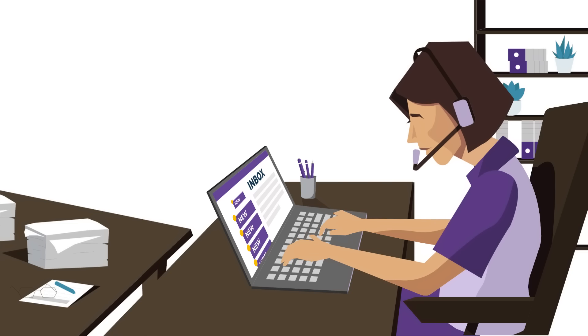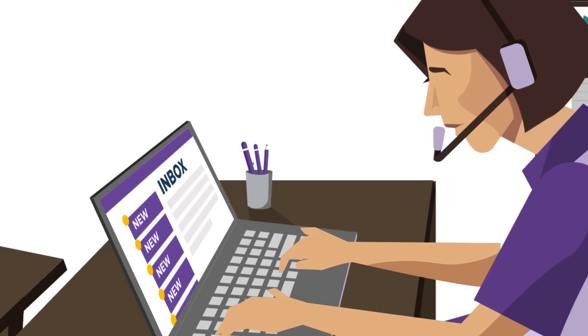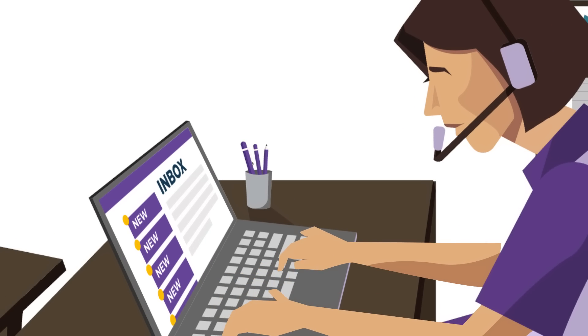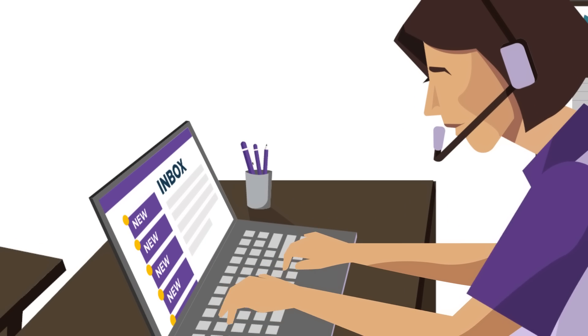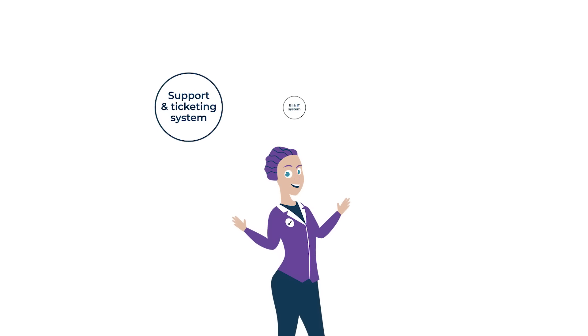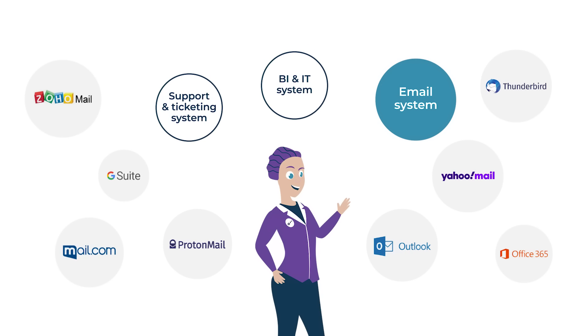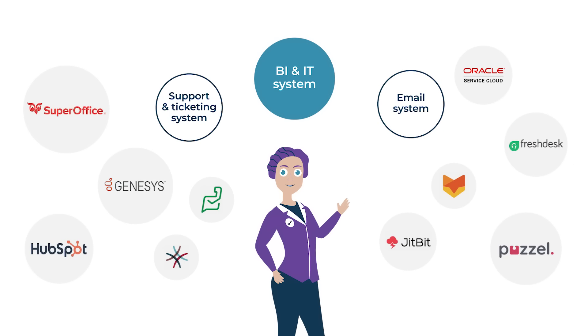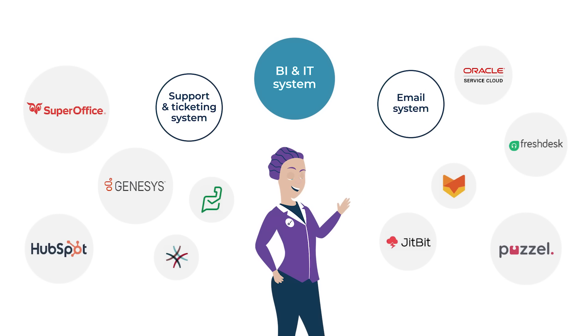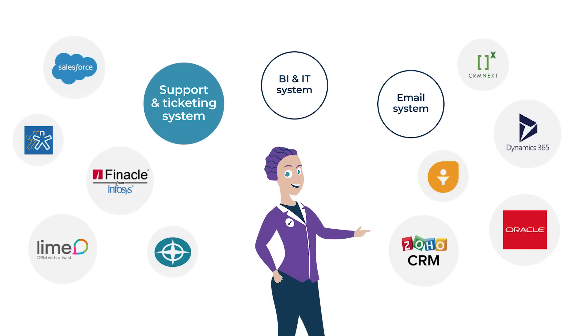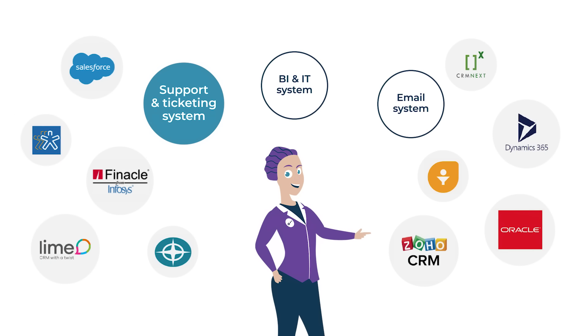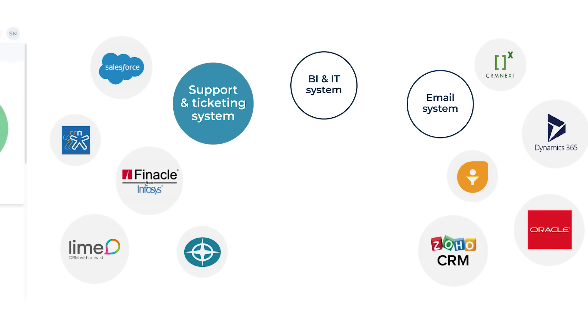The email bot works in any setting where email volumes are high and inquiries are similar in nature. Simplifai's email bot integrates to commonly used email servers and can be configured to call any external API. It interacts with other business applications to perform actions based on the emails, for example creating a case in your CRM system or archive attachment.